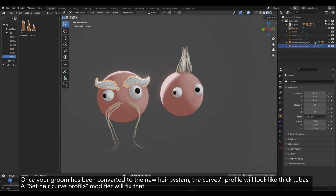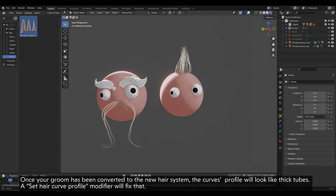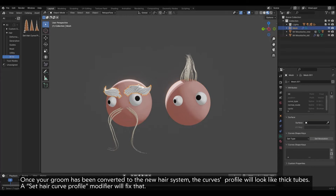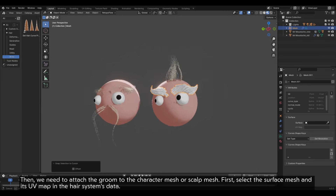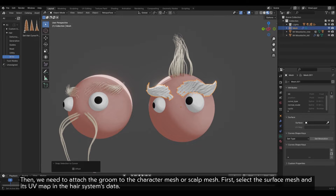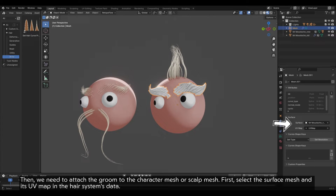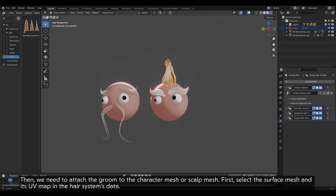Once your groom has been converted to the new hair system, the curves profile will look like thick tubes. A Set Hair Curve Profile modifier will fix that. Then, we need to attach the groom to the character mesh or sculpt mesh. First, select the surface mesh and its UV map in the hair system's data.